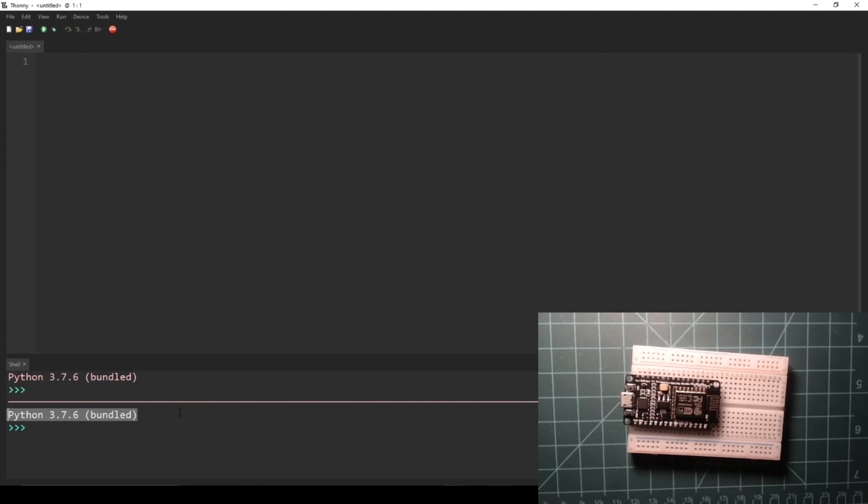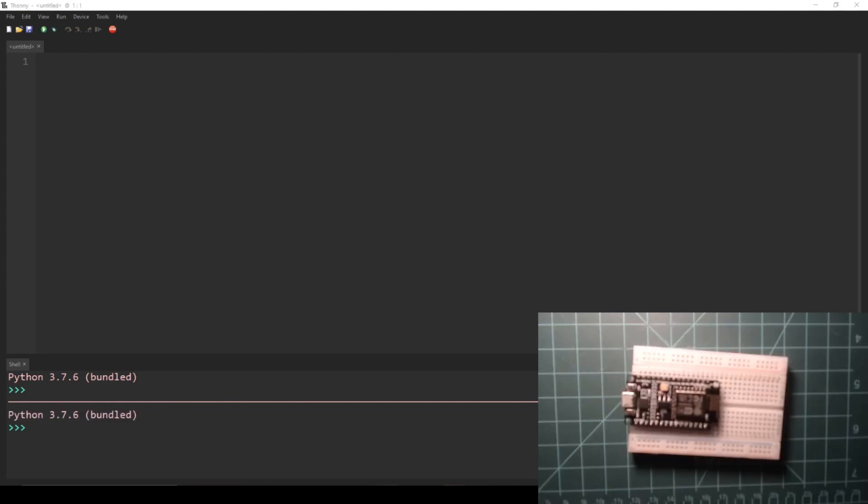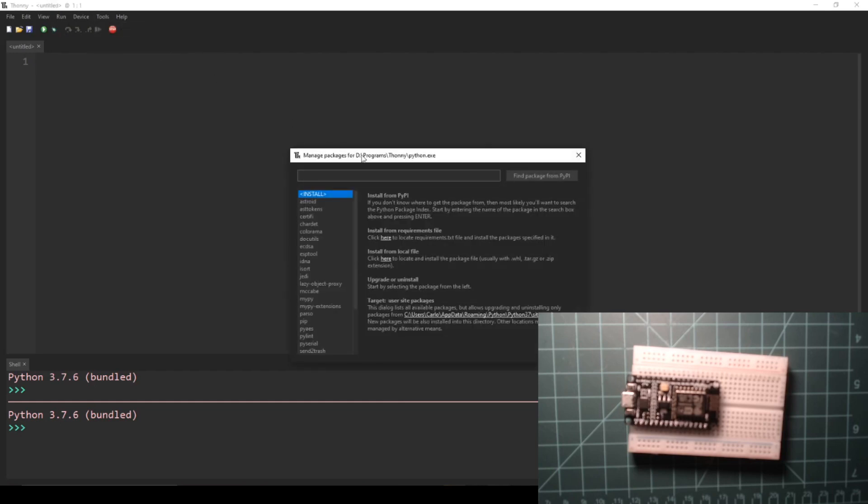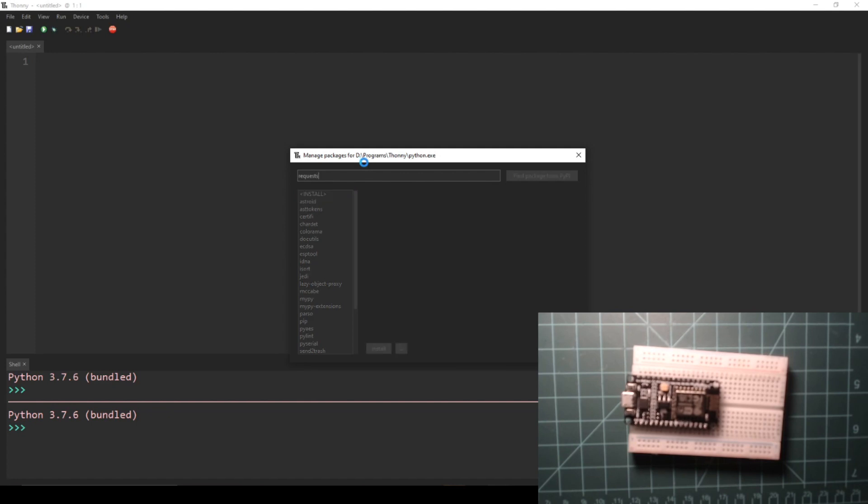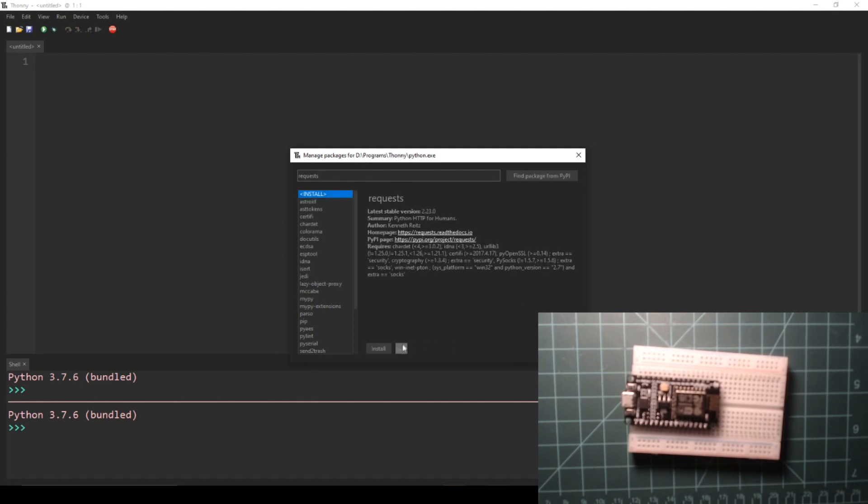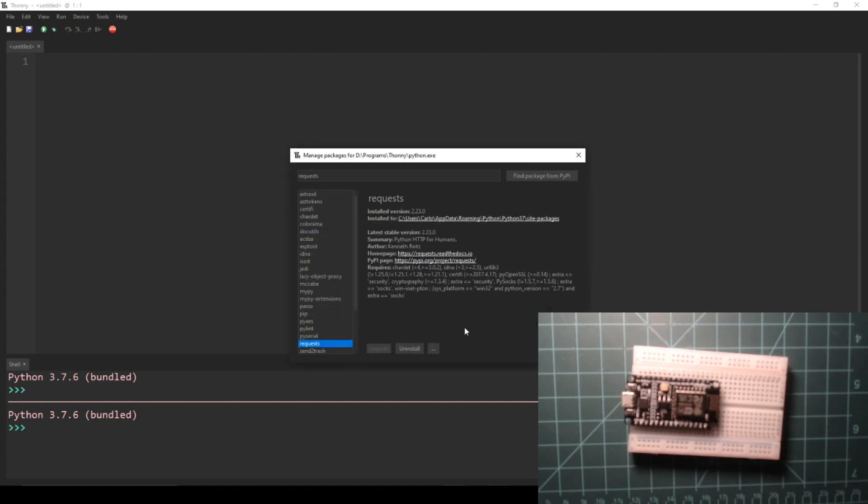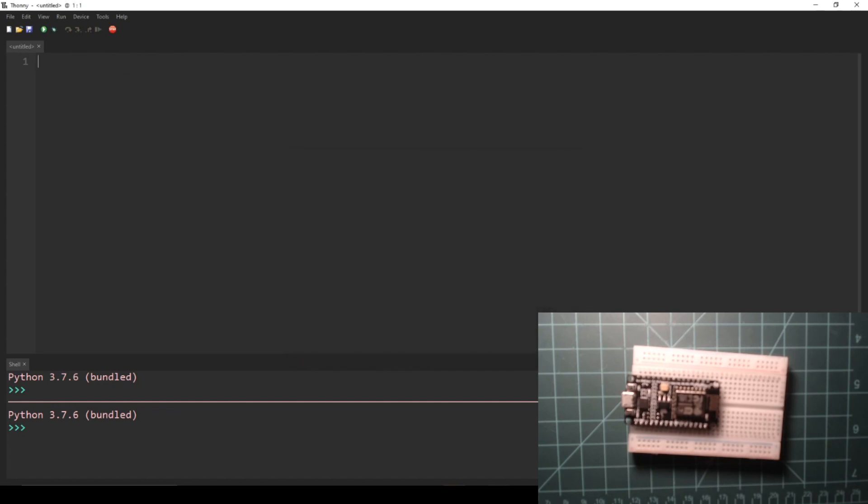To make the API call with Python 3, we'll be using a library called Requests. You can install this package through Thonny by navigating to Tools, Manage Packages. Then in the search bar, type Requests and press the button to search for the package. Next click the button that says Install. To check if Requests has successfully installed, enter import requests into the REPL. If no error appears, then you are good to go.